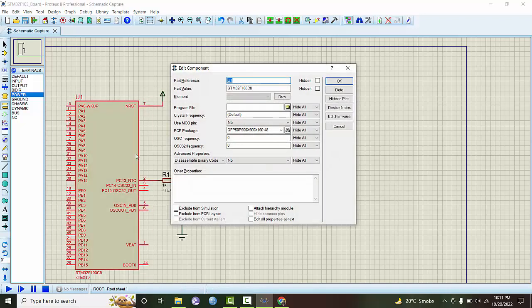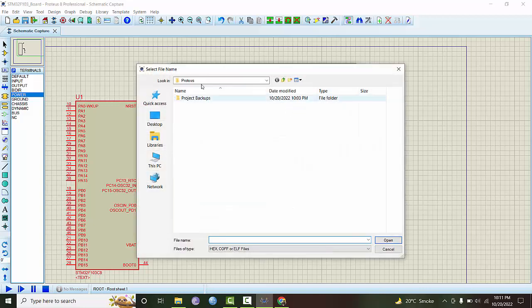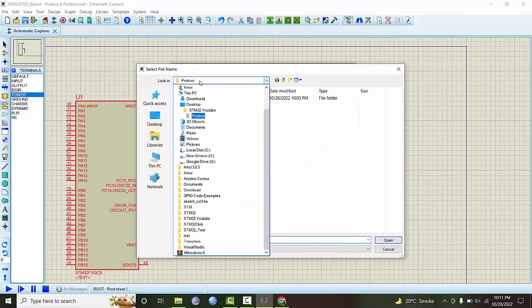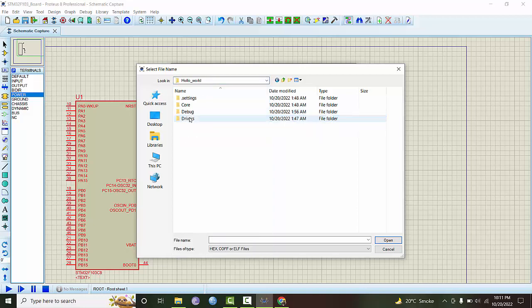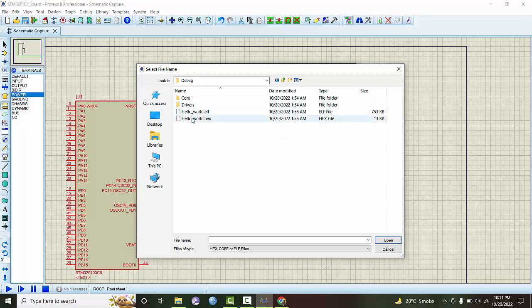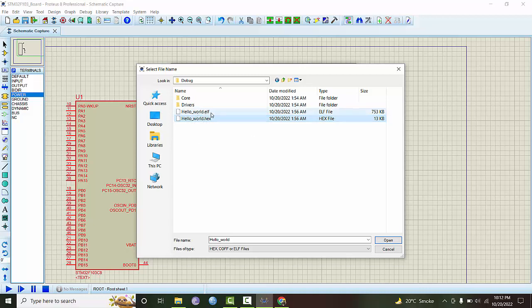Now we have to mention which program it is going to run. We go to program files, desktop, hello world, debug, and here is the hex file. Remember, you have to use this hex file for Proteus, and this elf file can be used for physical hardware.